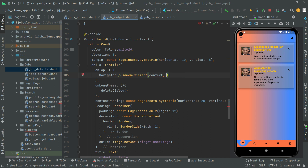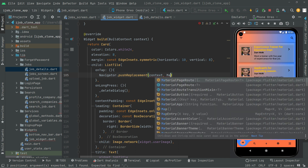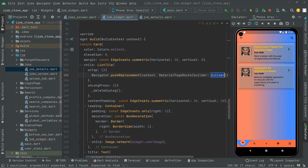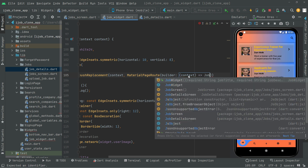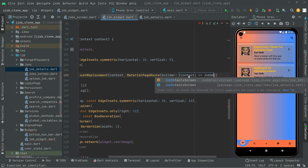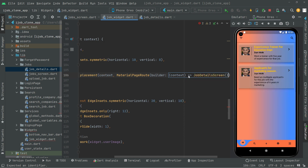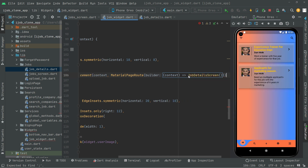It's going to take the context. We will provide the route, which is going to be MaterialPageRoute. As you guys know already, we take the builder — remove that — and there will be context. We will send the user to the JobDetailScreen. Write it and add a semicolon.